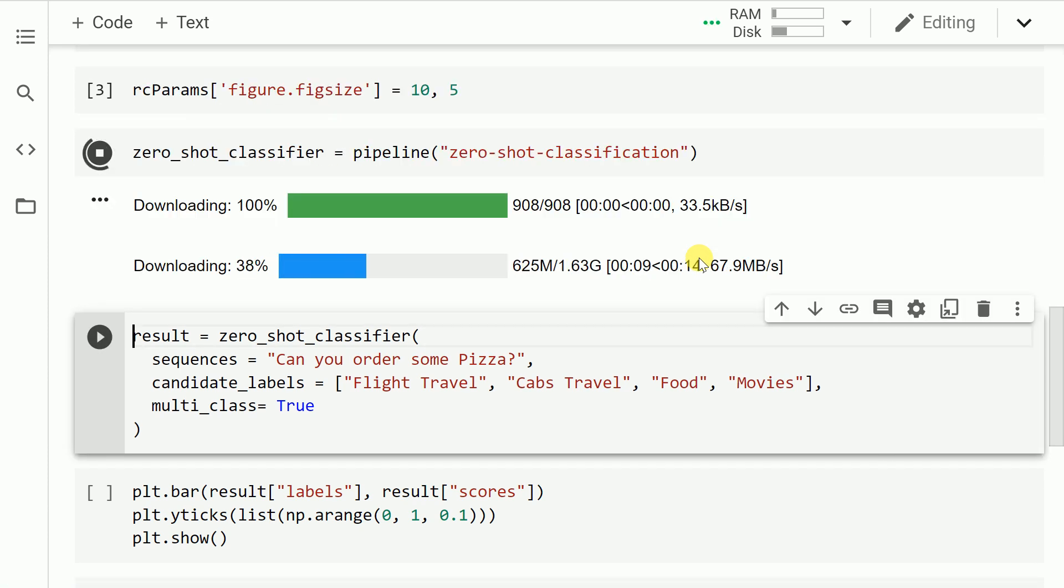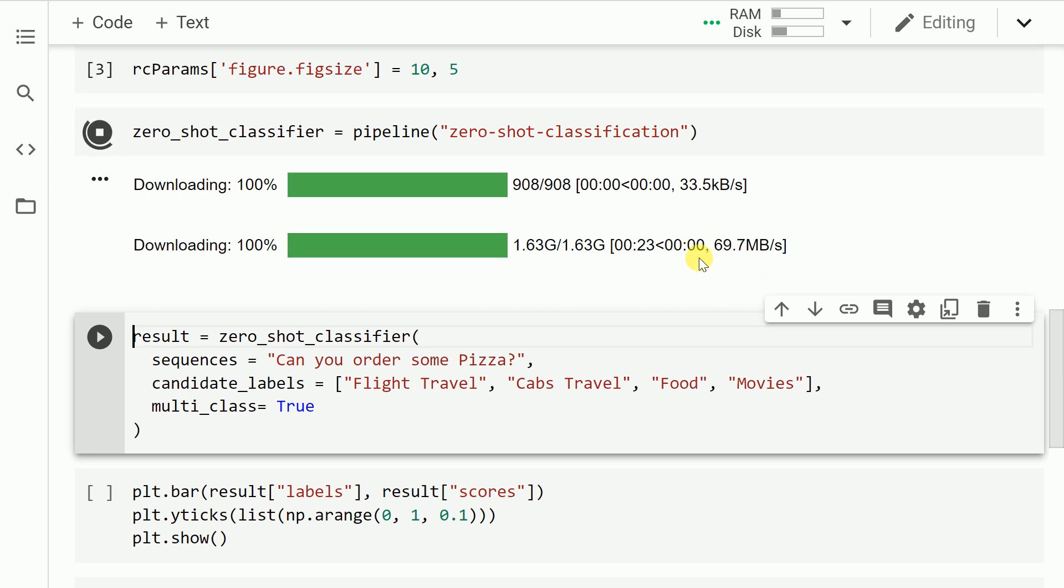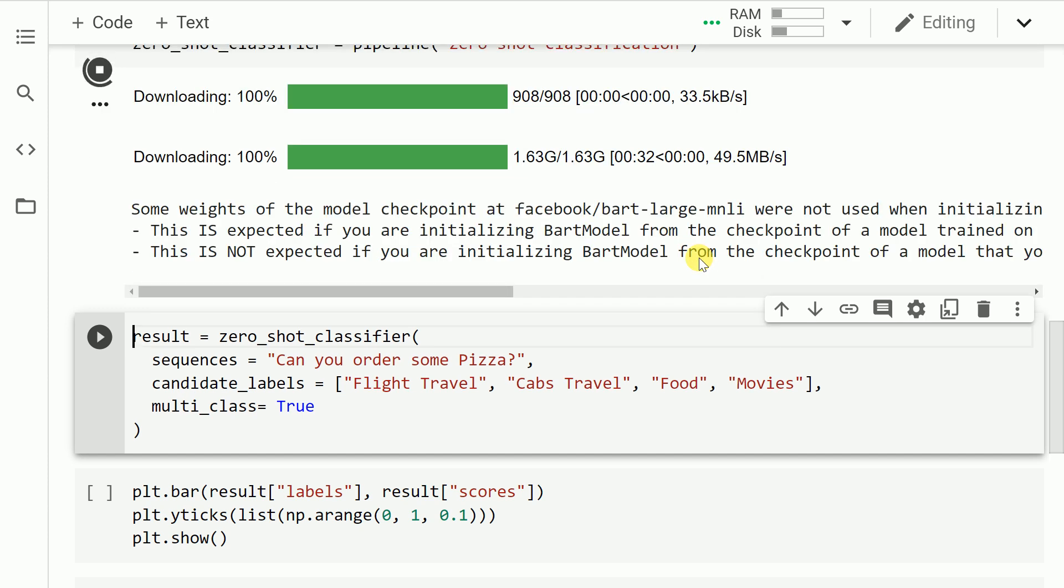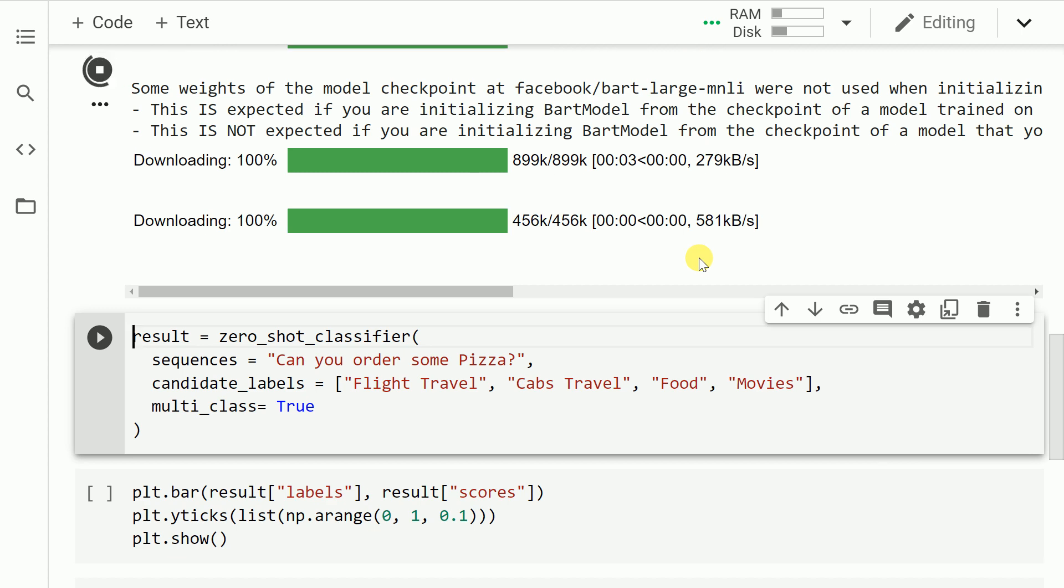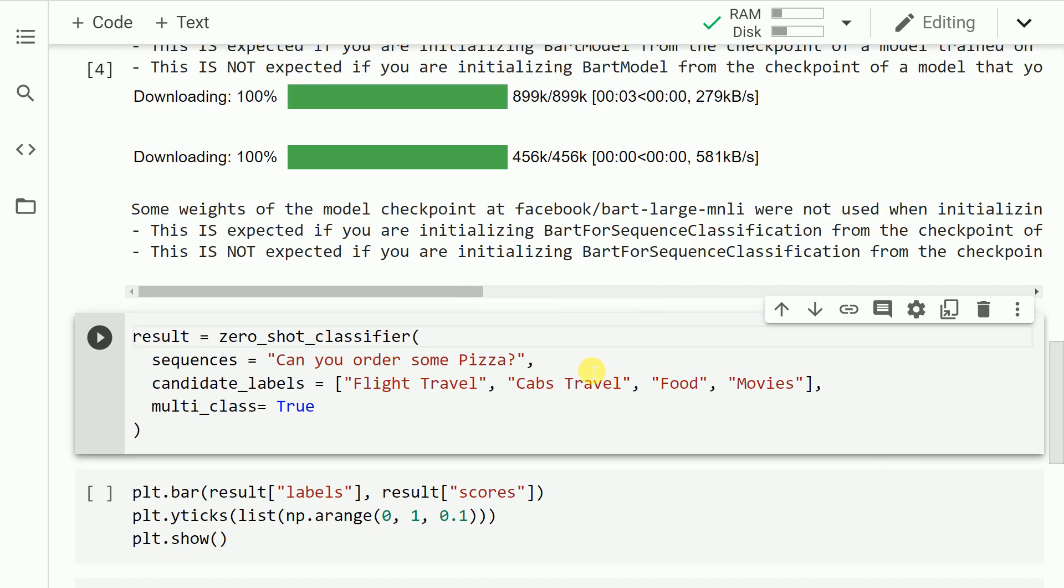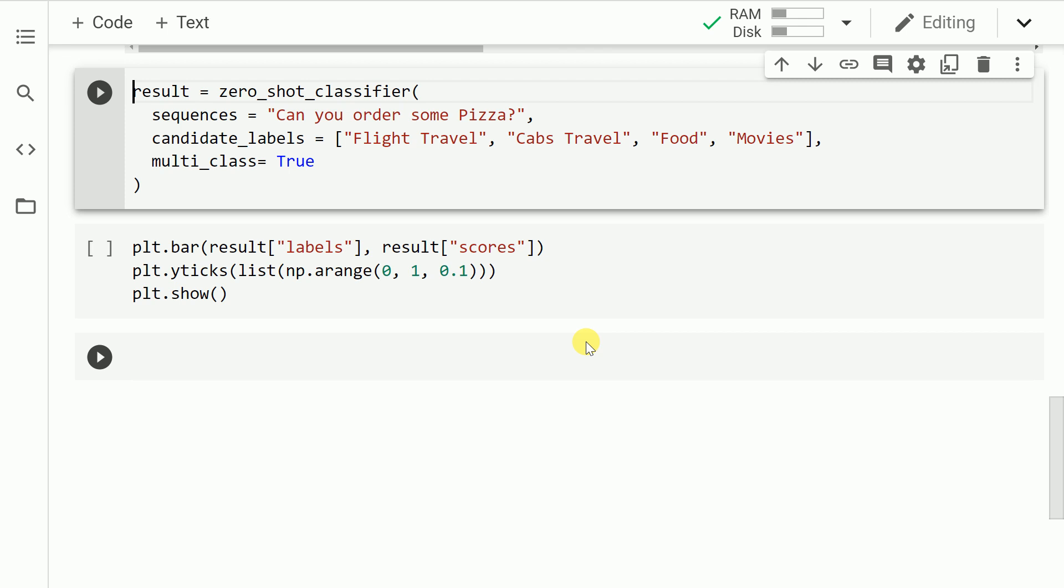So this will essentially go forward and download the zero shot classification model. After having successfully downloaded the model now we have reached a stage to make predictions. In order to make predictions the three things that I will require is the input query, the candidate labels or essentially the classes that I want to classify this input query into, and finally do I want the multiclass output to be equal to true or false. Now the first input query that I pass is can you order some pizza. I pass in the same classes that I defined previously and I also want the multiclass output to be true. So let me go forward and run this cell.